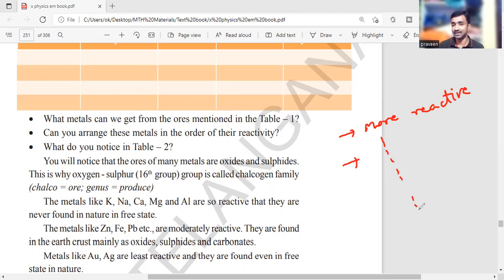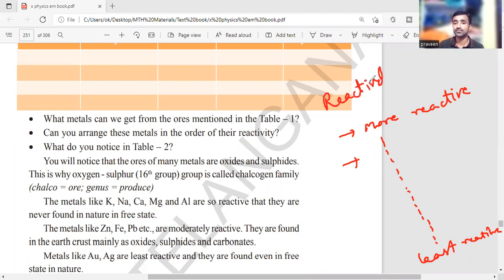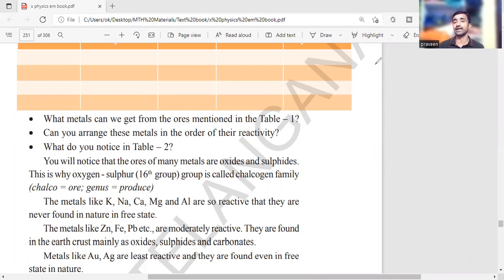Arranging metals in the decreasing order of their reactivity is called the reactivity series. It starts with potassium and ends with gold — the least reactive metal. In metallurgy, metals are grouped as highly reactive, moderately reactive, and least reactive.